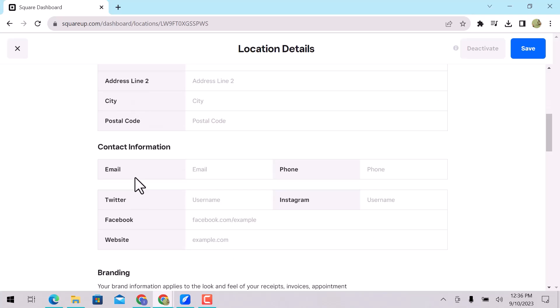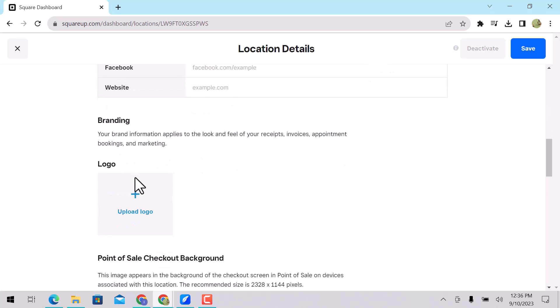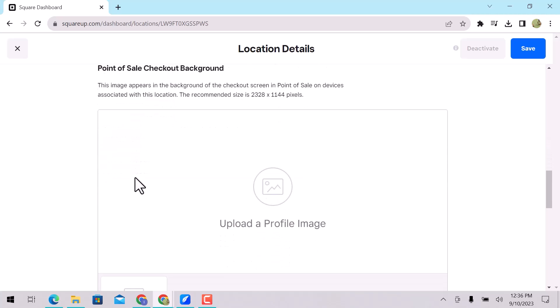In contact information, enter your email, phone number, social media accounts, and website URL. In branding information, add your store logo here. Add an image that will appear in the background of the checkout screen at the point of sale with your location. You can check the recommended size for the background.